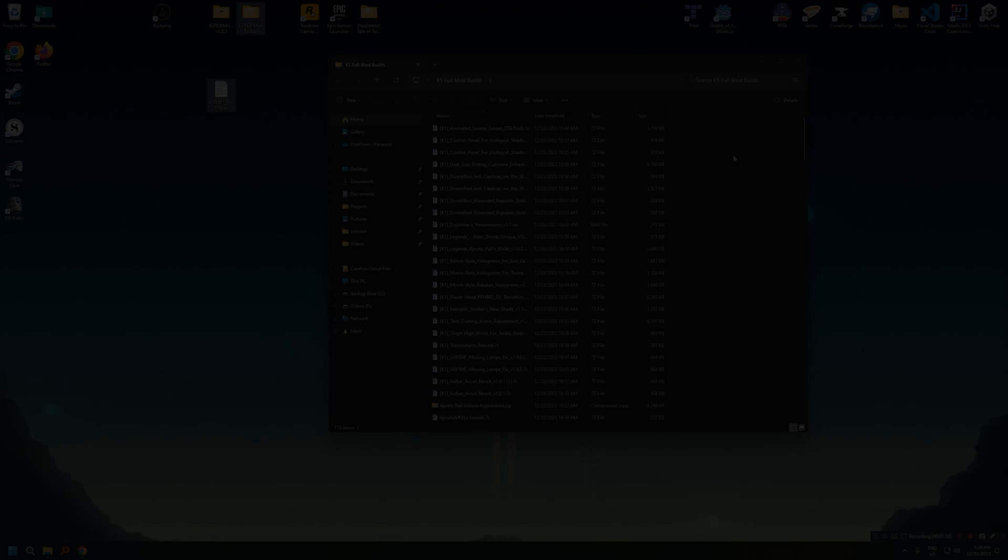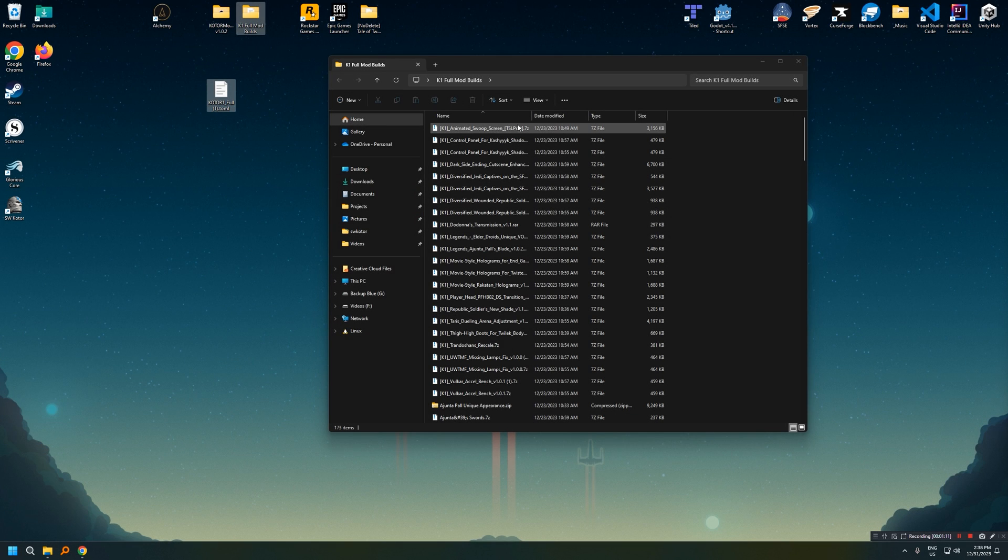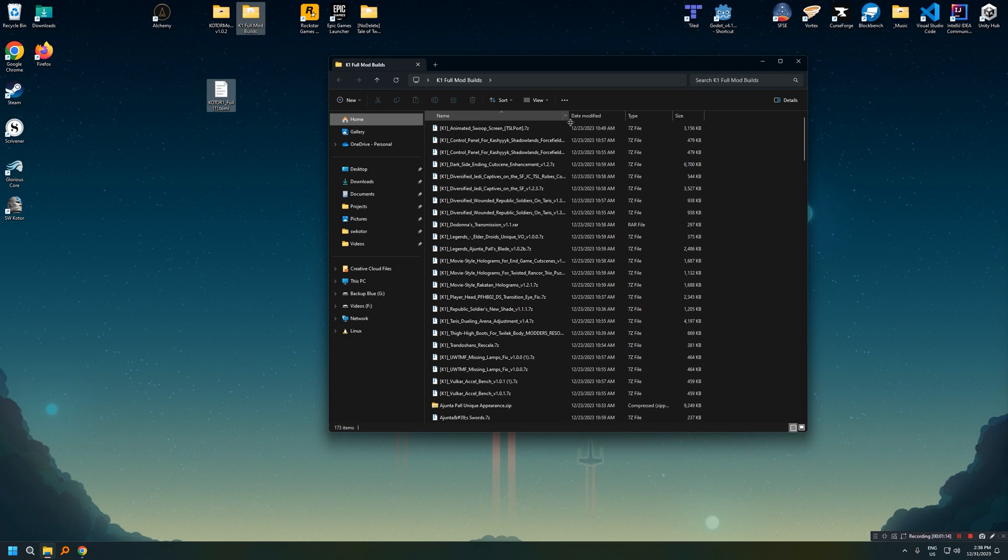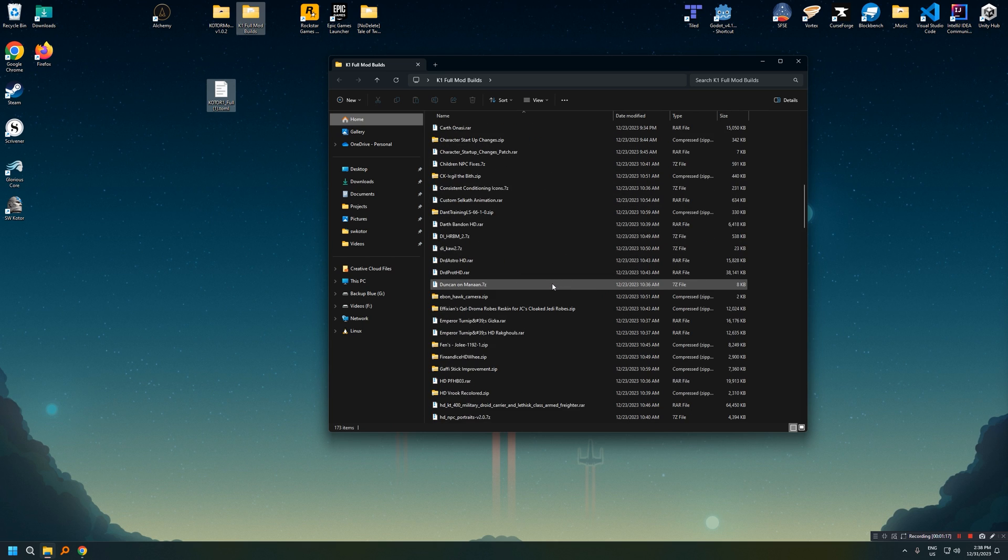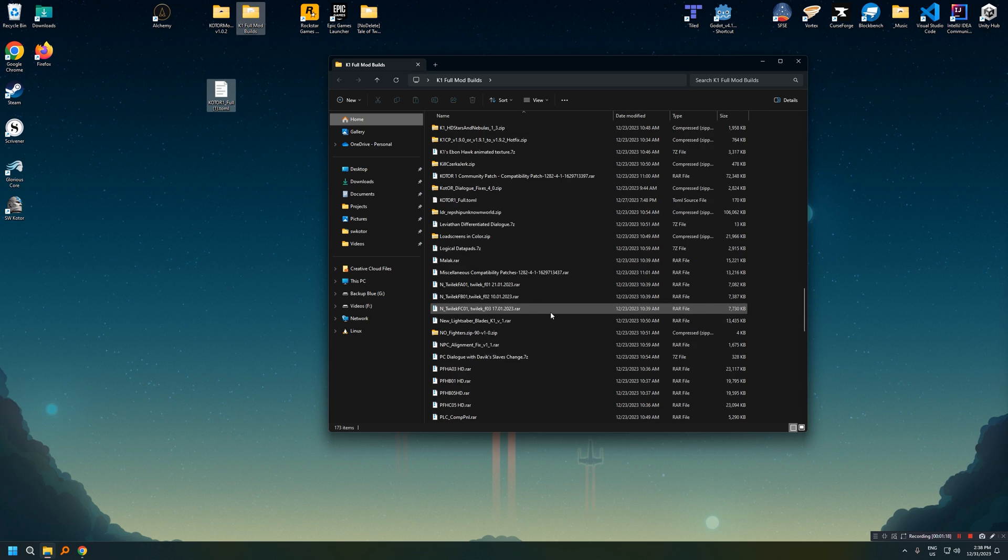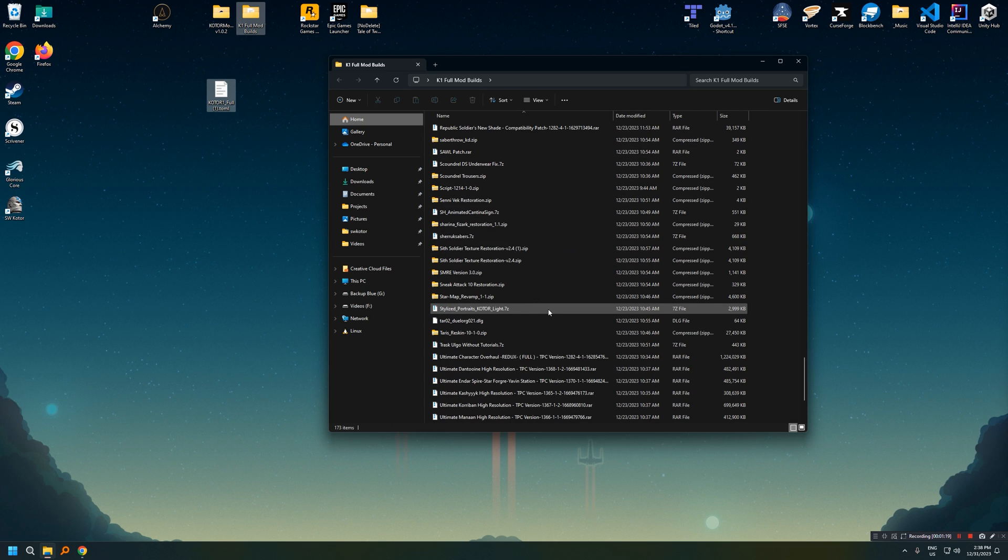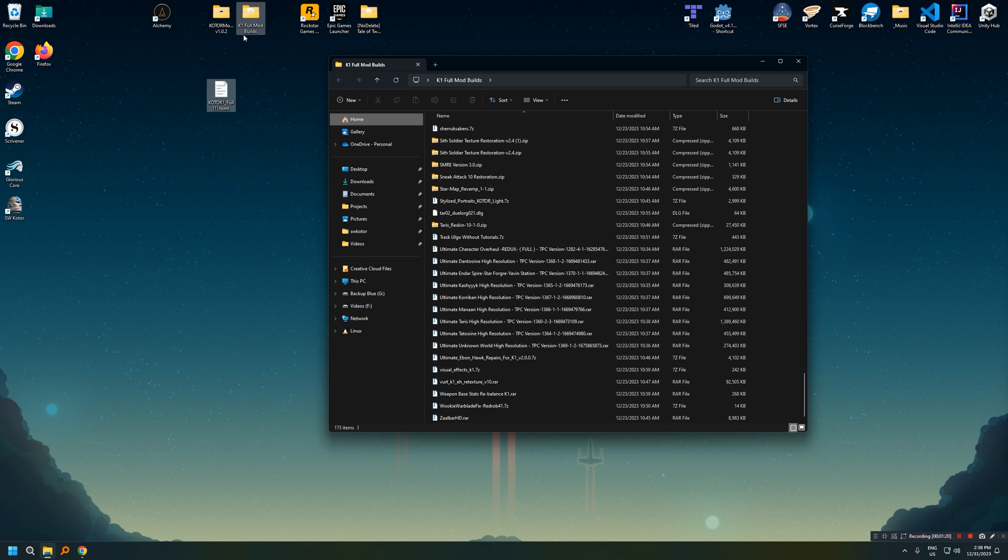But without further ado, here's what it looks like when you have all the mods downloaded. So put them all into a single folder. In my case, I put them in a folder called K1 full mod builds, and I just threw it on my desktop.